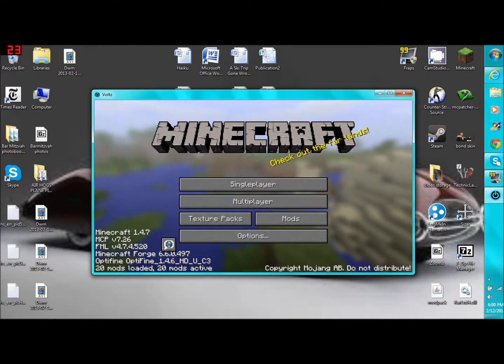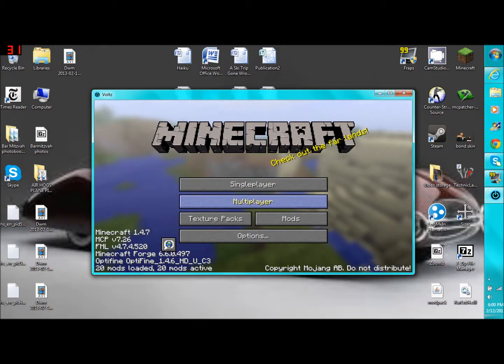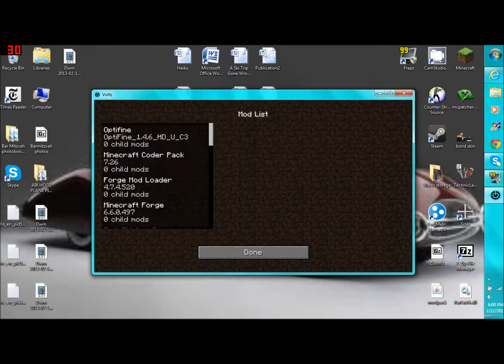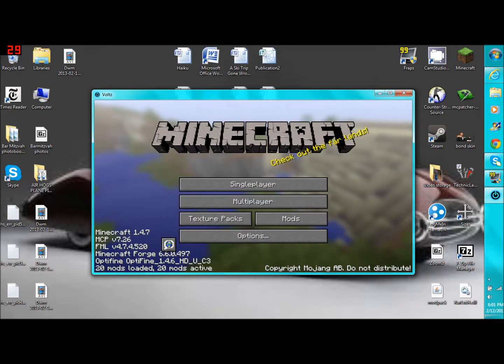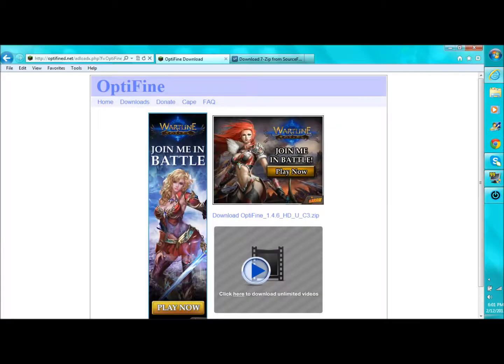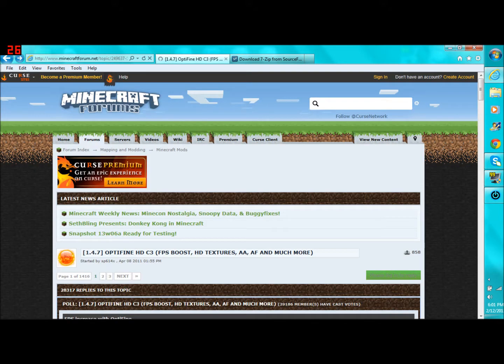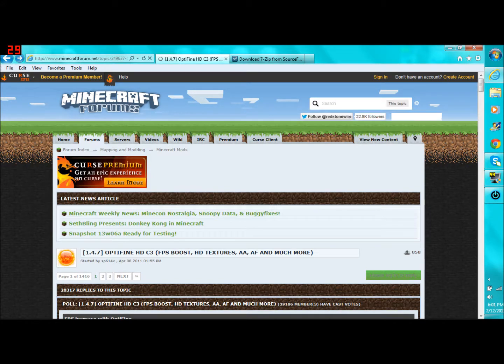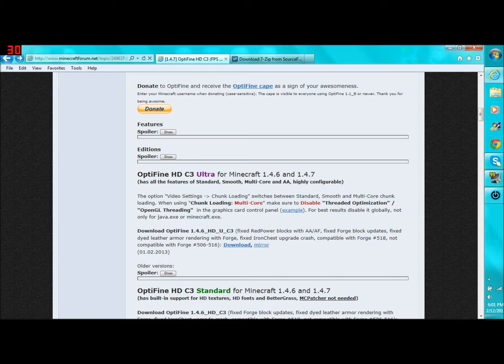This is version 1.4.6 of Optifine. Because the 1.4.7 version of Optifine hasn't come out yet. Like you see it is right here, 1.4.7. But if you look on the Optifine download, you'll see that down here it should say that it's 1.4.6 and 1.4.7. So they didn't need to make a new version of this. They just checked if it worked for 1.4.7 and it did.